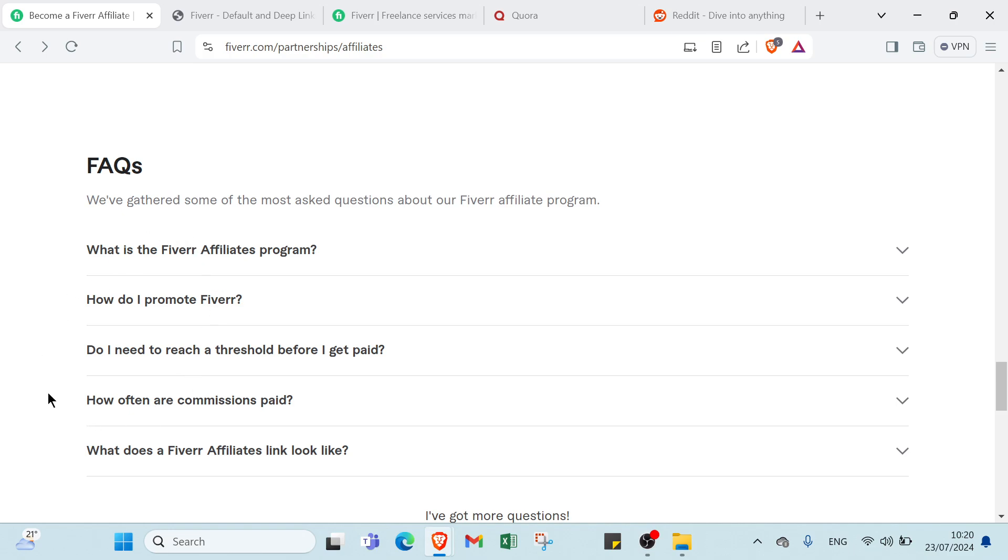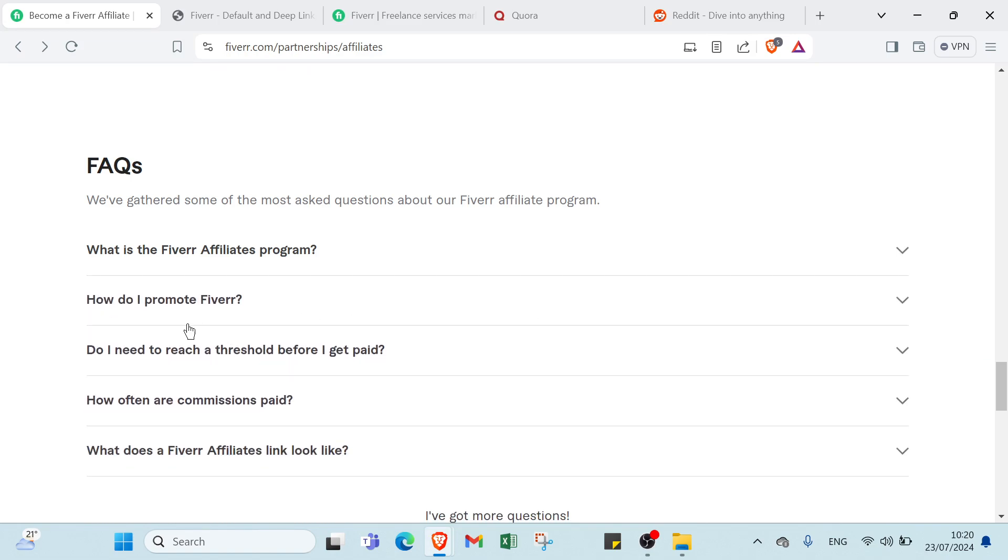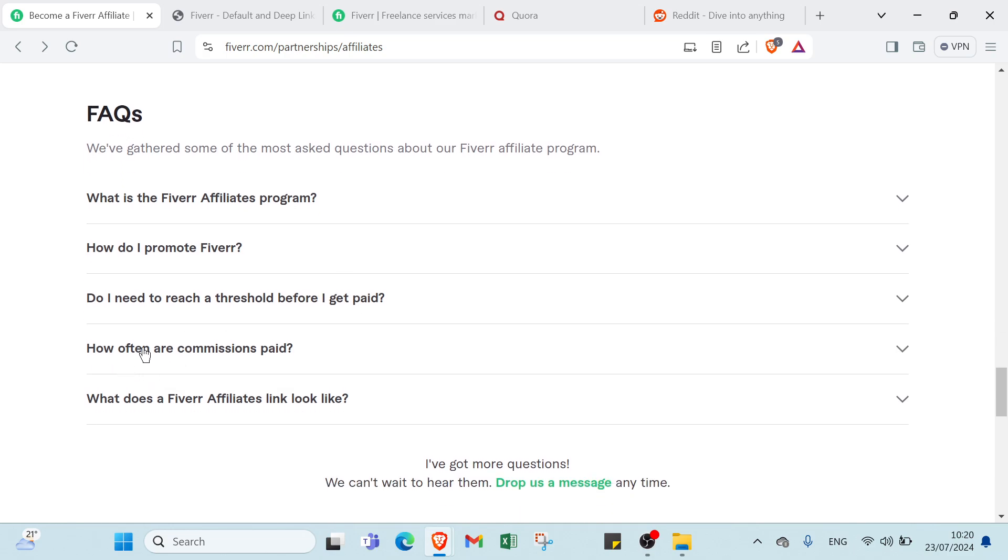Here we have some questions. It's important to know what is the Fiverr Affiliate program. All you have to do is click here and get your answer. We also have how do I promote Fiverr, do I need to reach a threshold before I get paid, how often are commissions paid, what does a Fiverr Affiliate link look like.